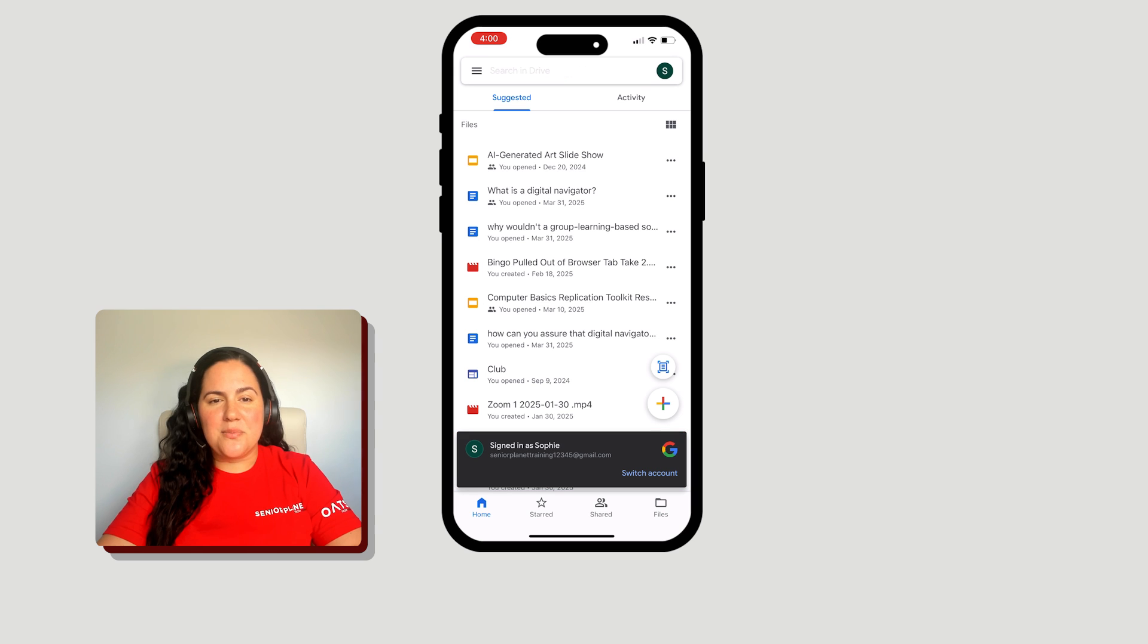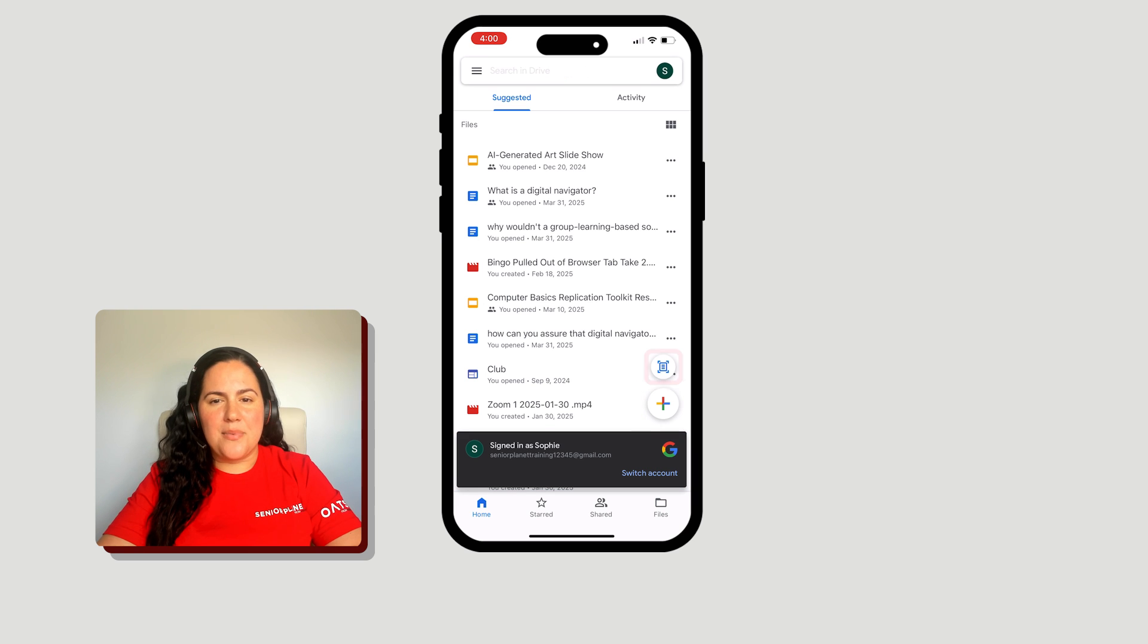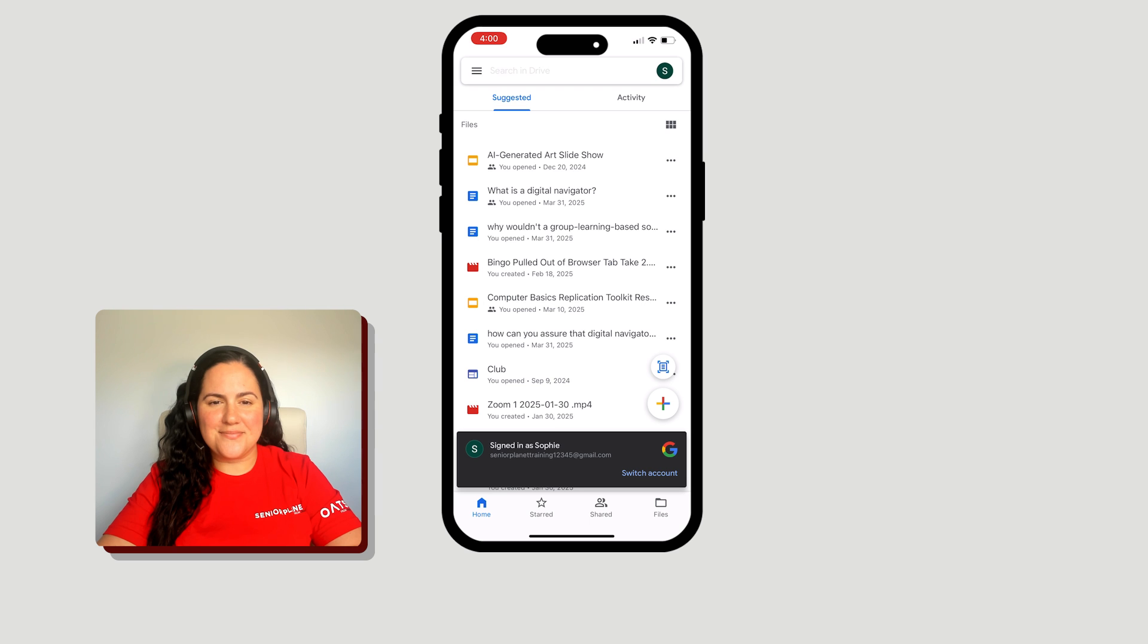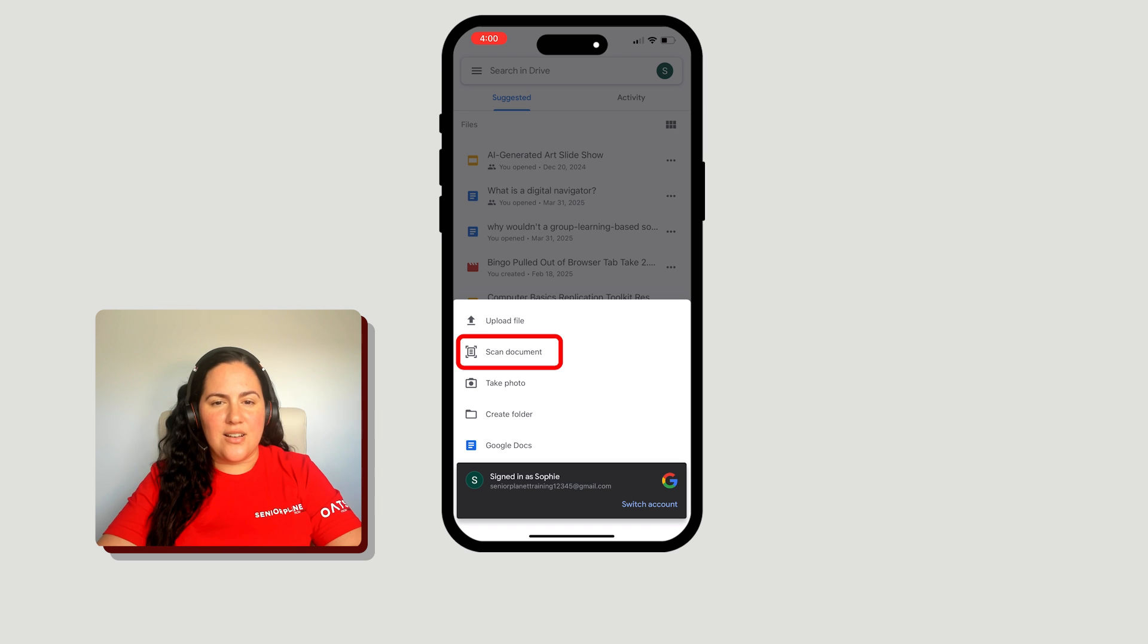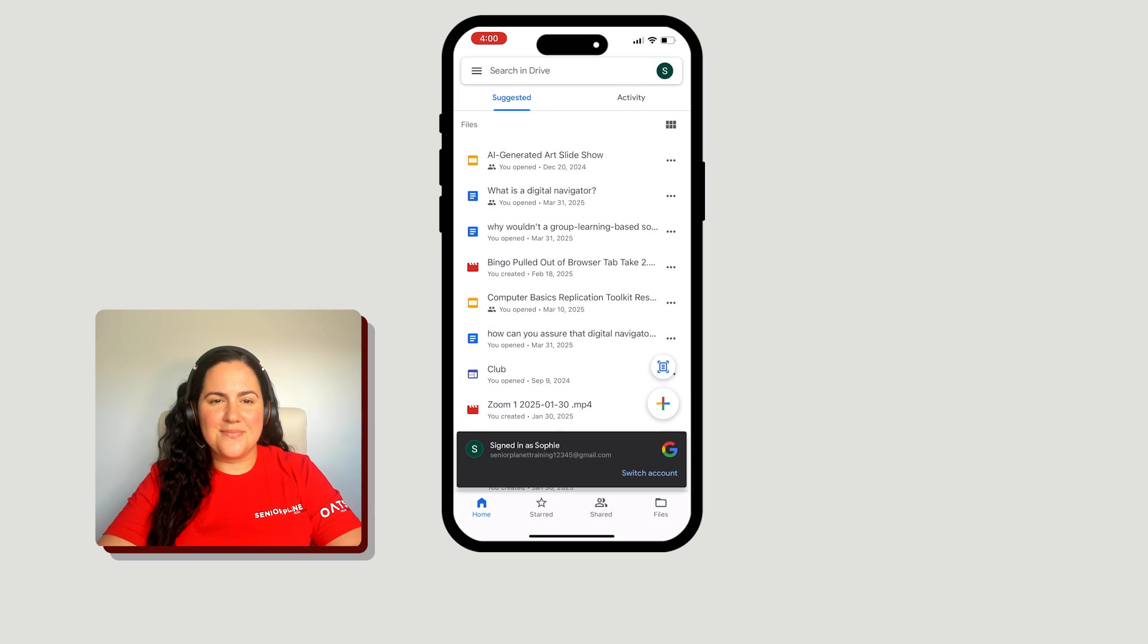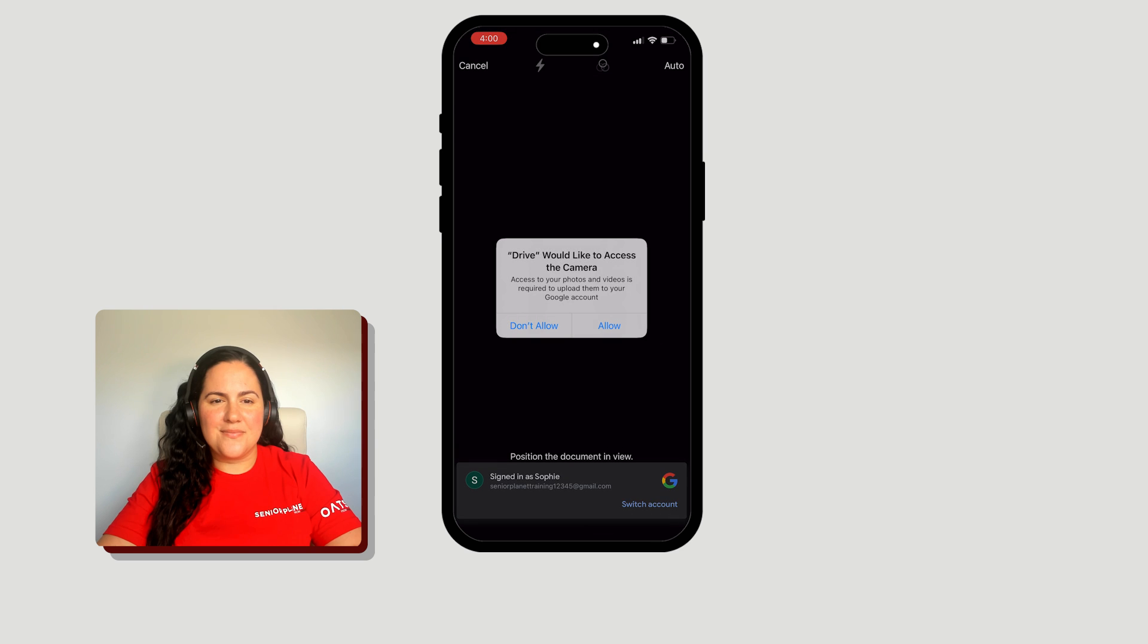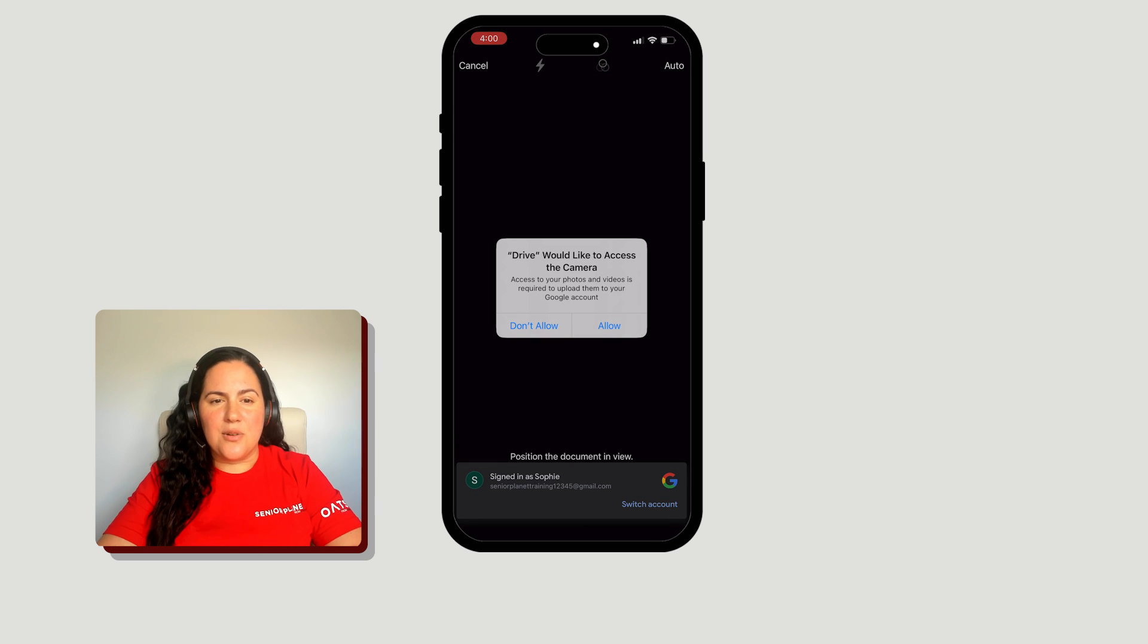Tap the plus icon or simply tap the scan document icon directly above it. If you tapped the plus icon, you can now tap the scan document icon from the list of options. If you see a request from Drive to access your camera, tap Allow.